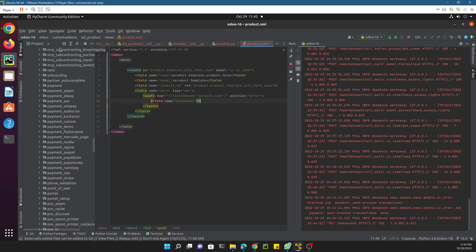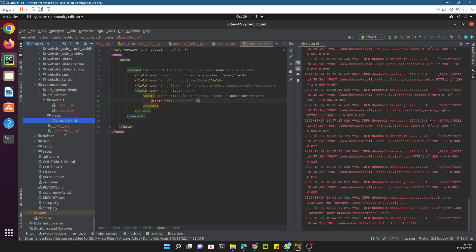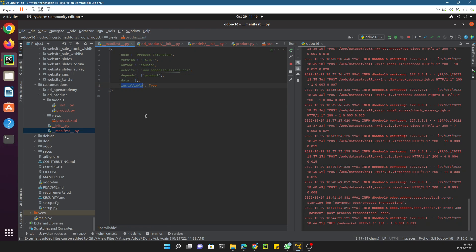The next step is to add this file to the manifest. Go to the custom add-on's manifest file. The 'data' parameter is where you list all view files. Add the full path: 'views/product.xml' with a comma. This is how you register a view file inside the data parameter of the manifest.